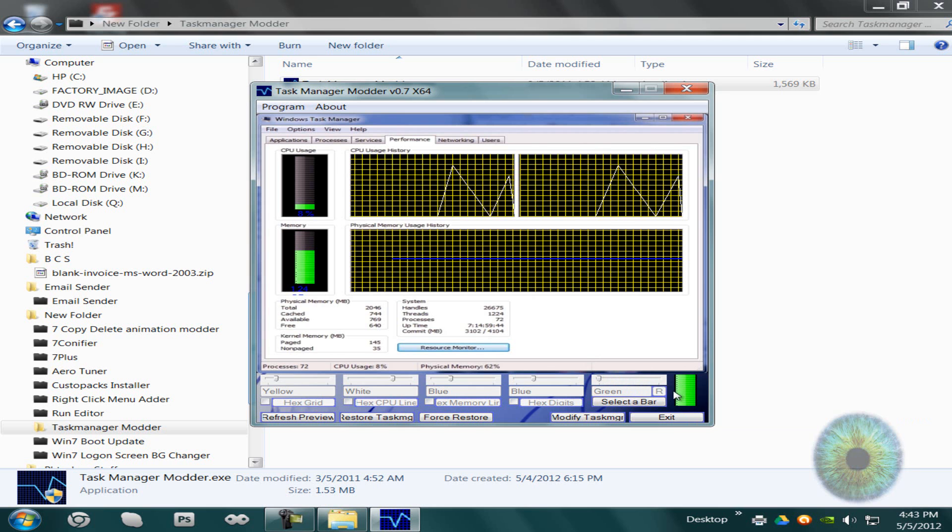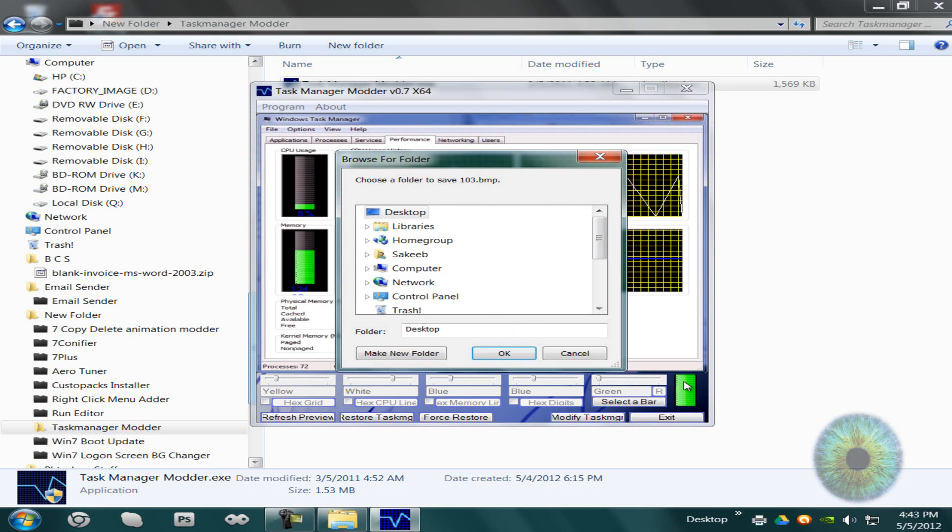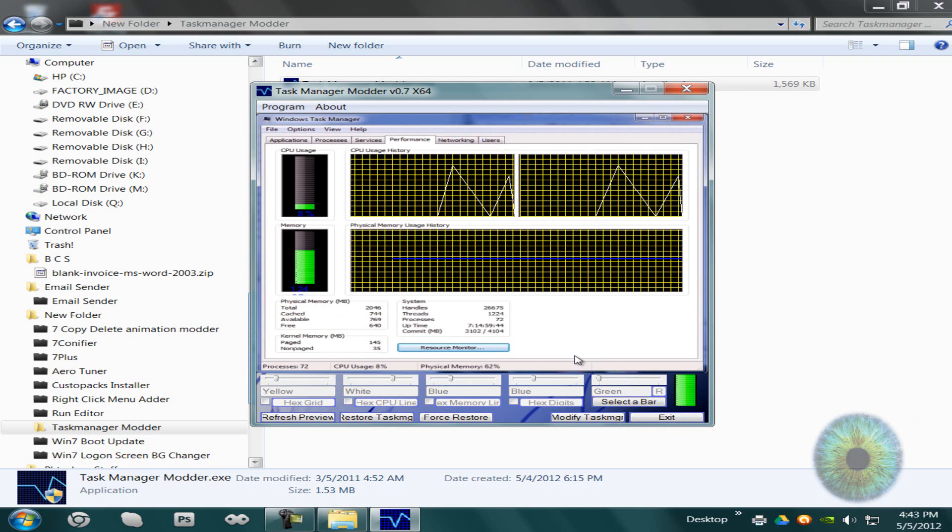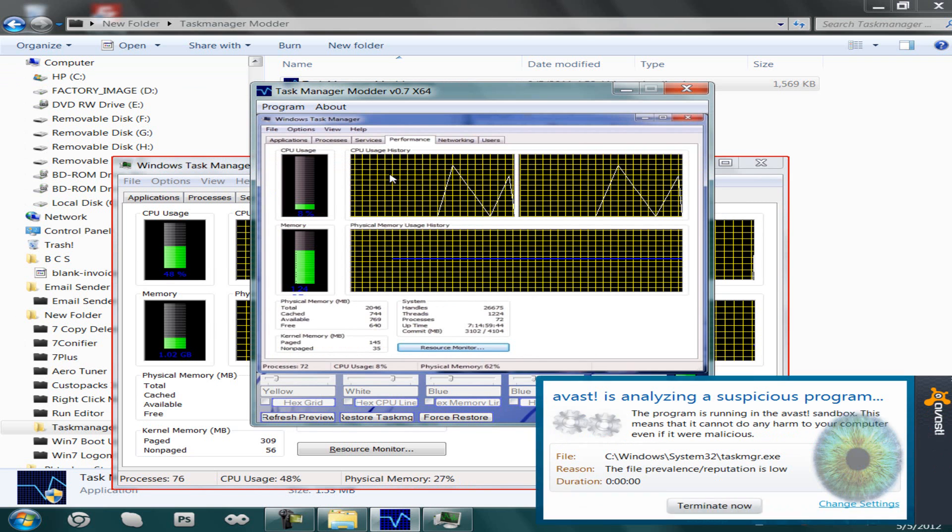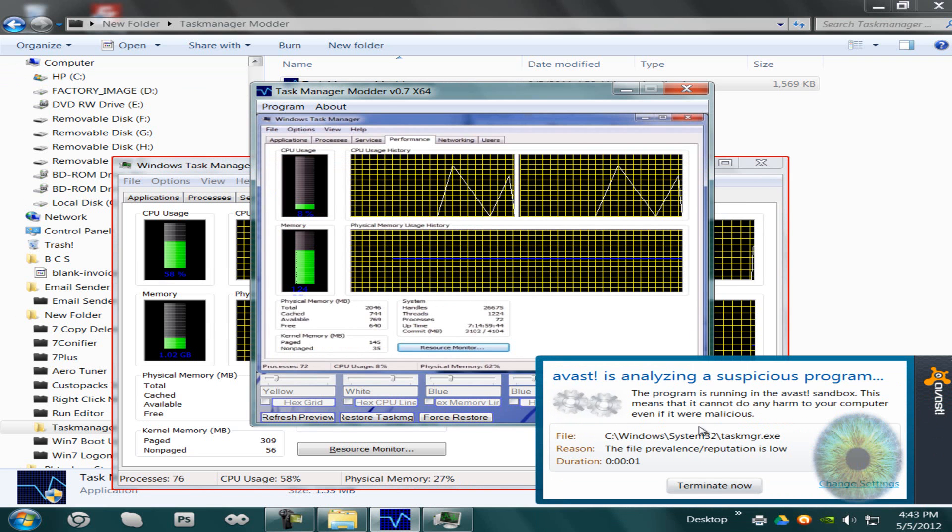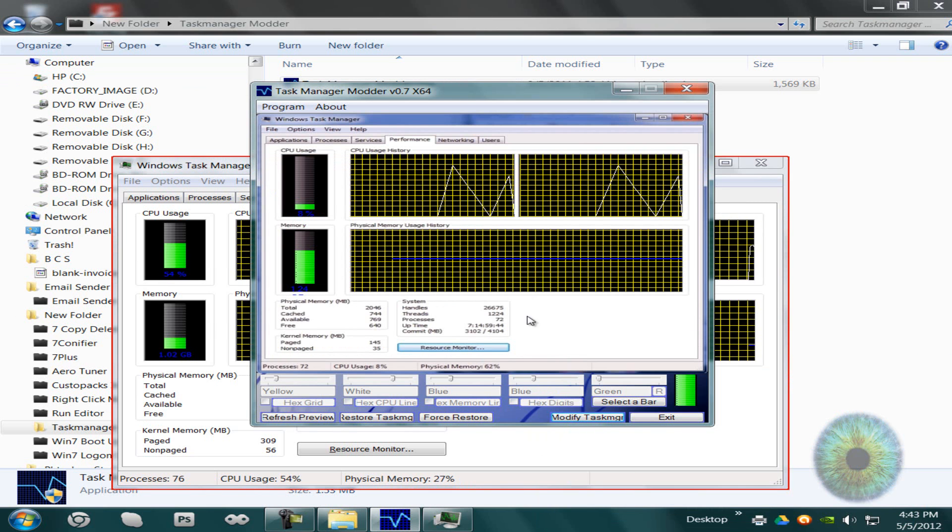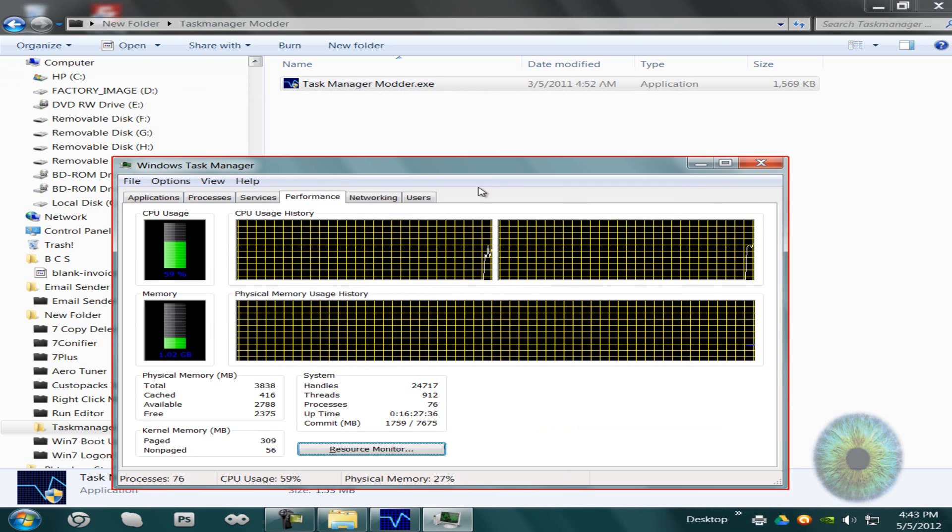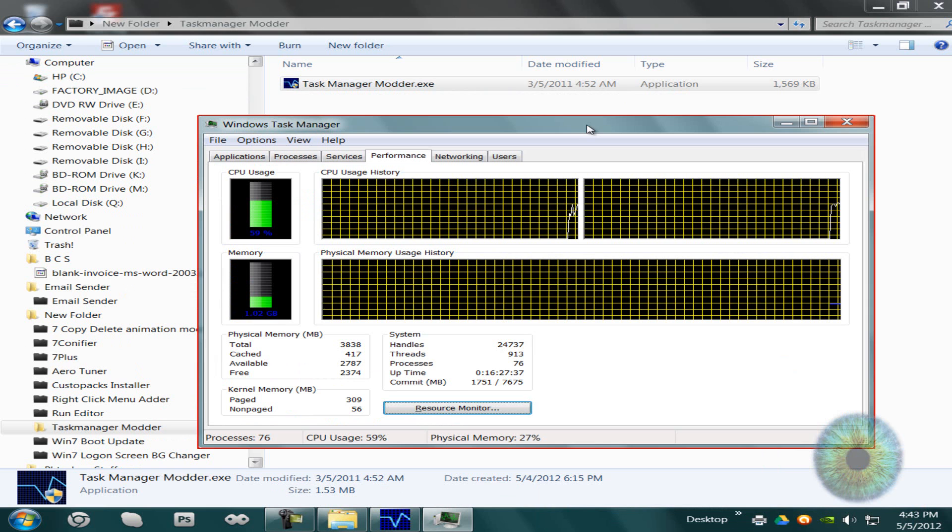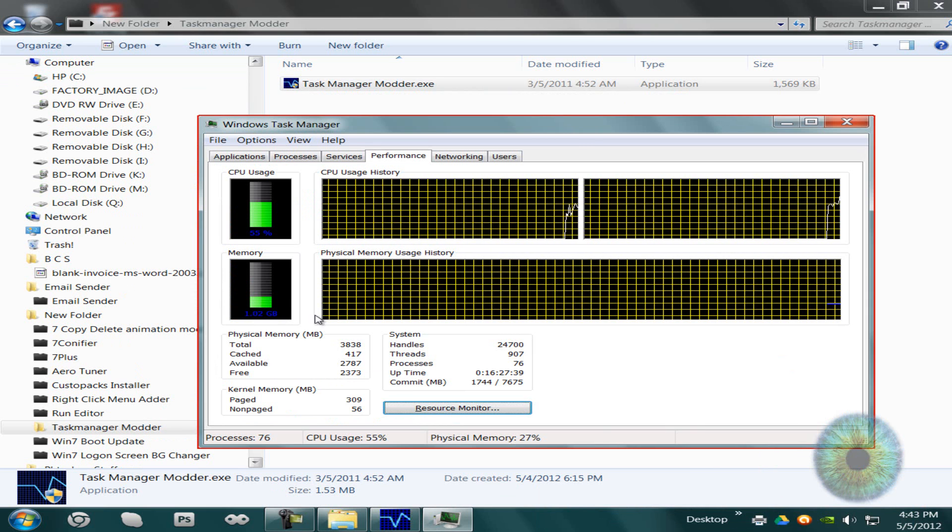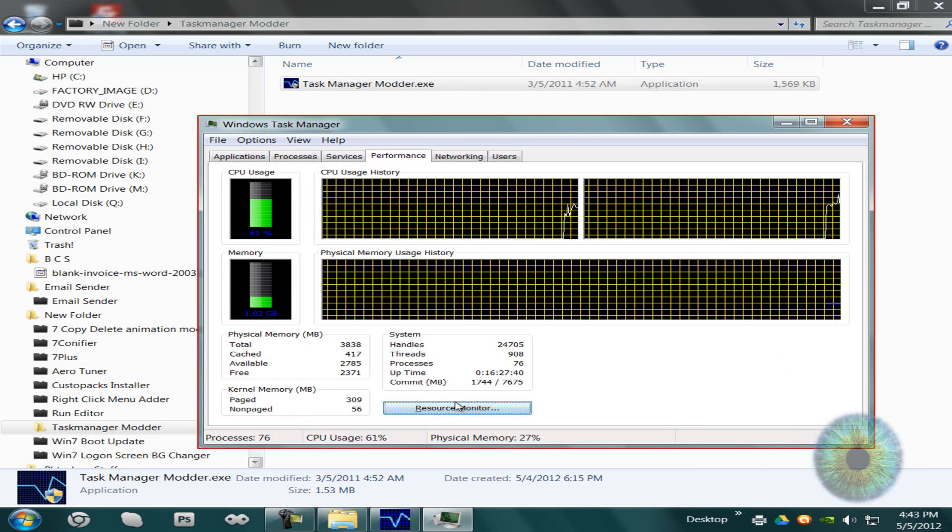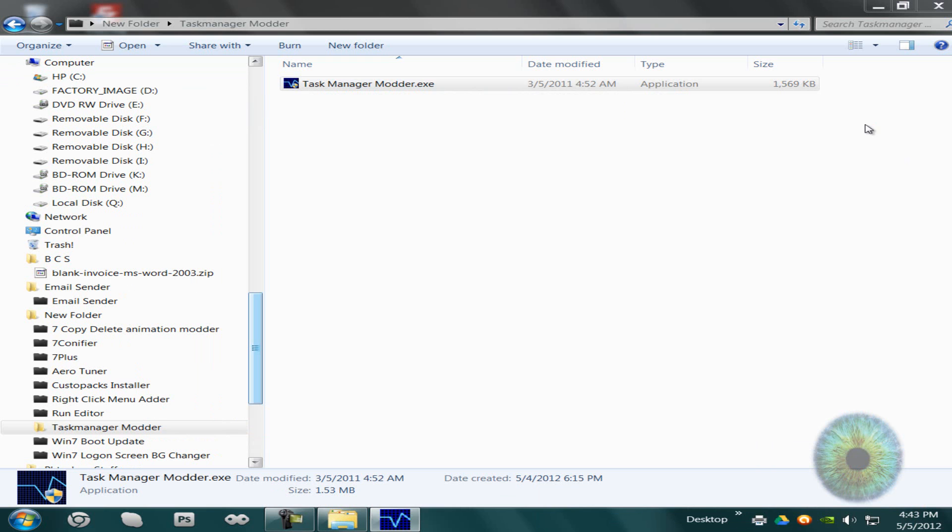You can change the color of the bars too. You can make your own custom bar by clicking on this bar right here and saving it to a file location anywhere. And then once you're done, you can click modify Task Manager, and there you go, modded.